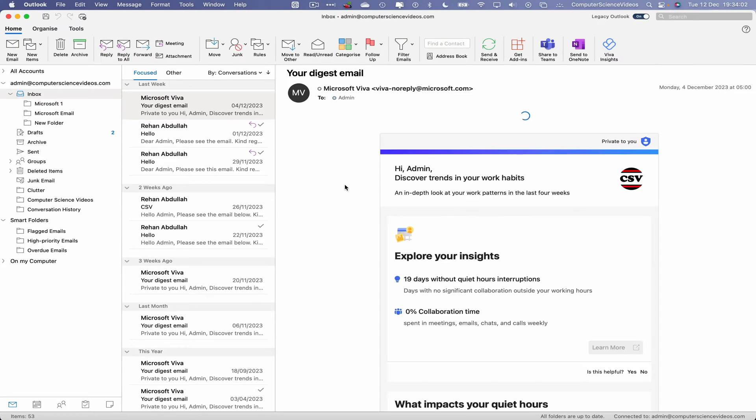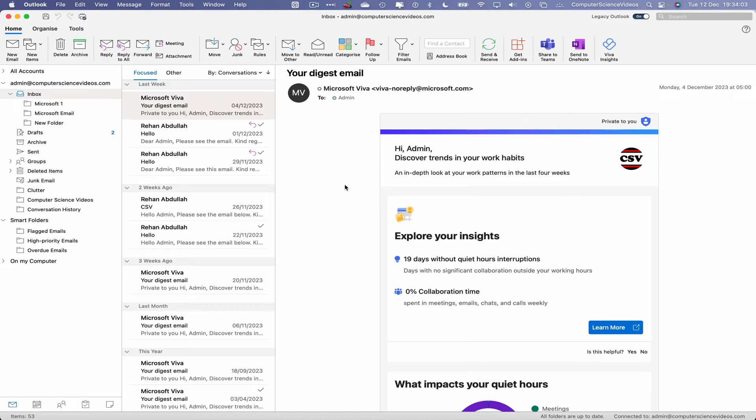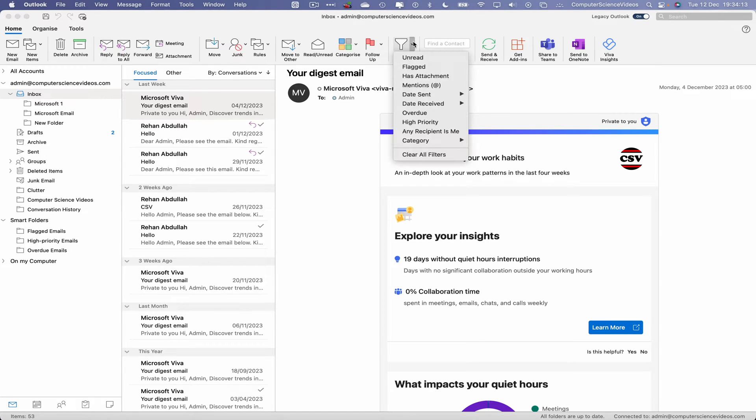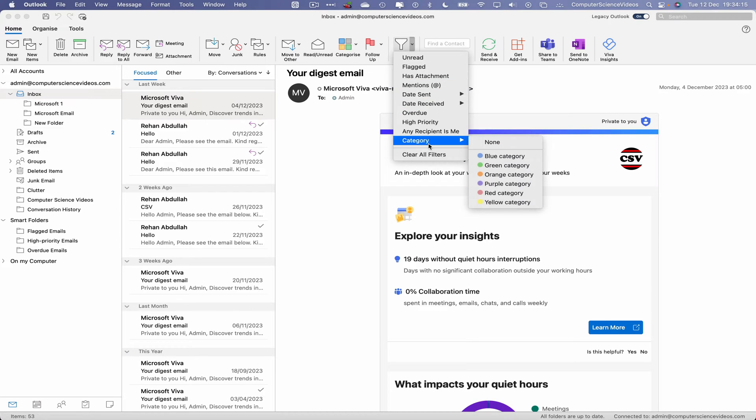The purpose of this tutorial is to filter via color categories. What we will do is go to Home. Within Home we have a couple of options. Let's now go to Filter Emails and then click on Category.